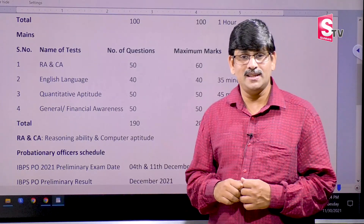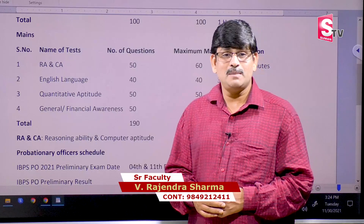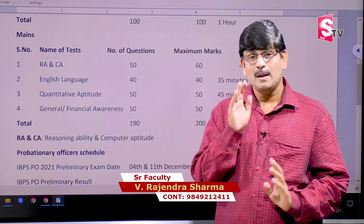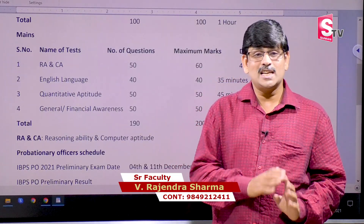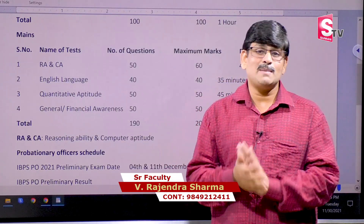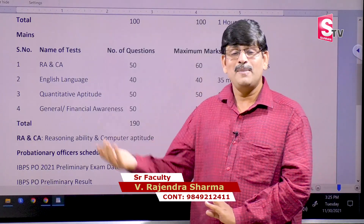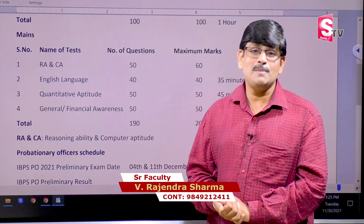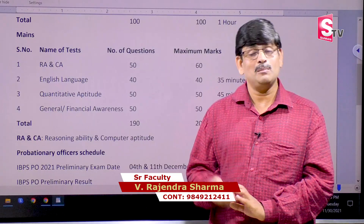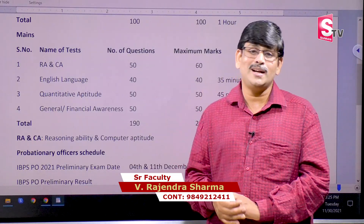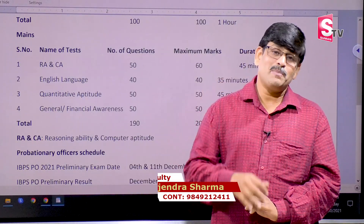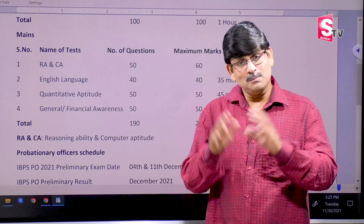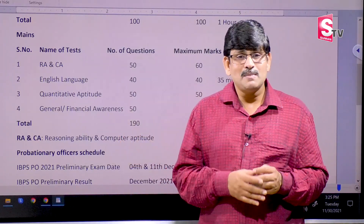We will talk about prelims. There is no time in the prelims, so we will conduct the results in 15-20 days. We will talk about prelims and mains.